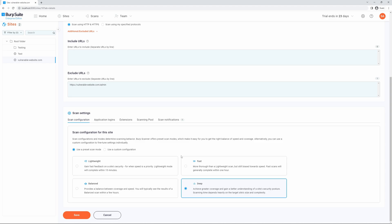Please note you can only select one preset scan mode for a site. If you want to combine different configurations together on a single site, you should use a custom configuration instead. We also recommend keeping a consistent scan configuration for each site that you add. Changing the scan configuration can affect vulnerability trends over time and cause Burp Suite Enterprise Edition to give inaccurate time estimates while scanning.